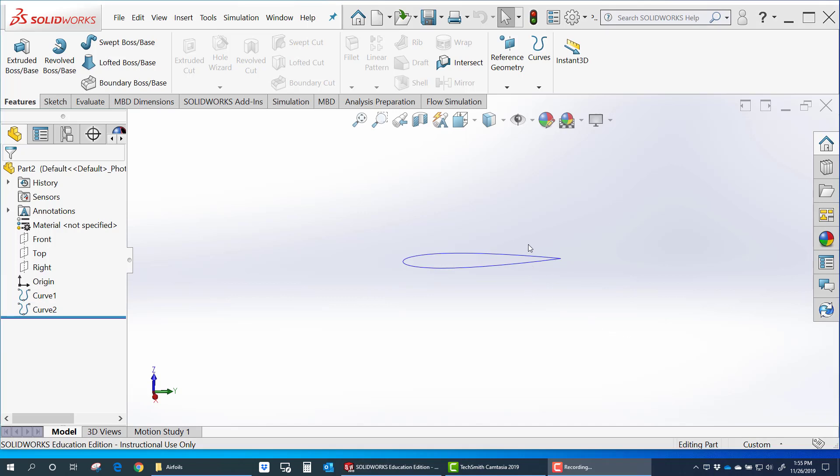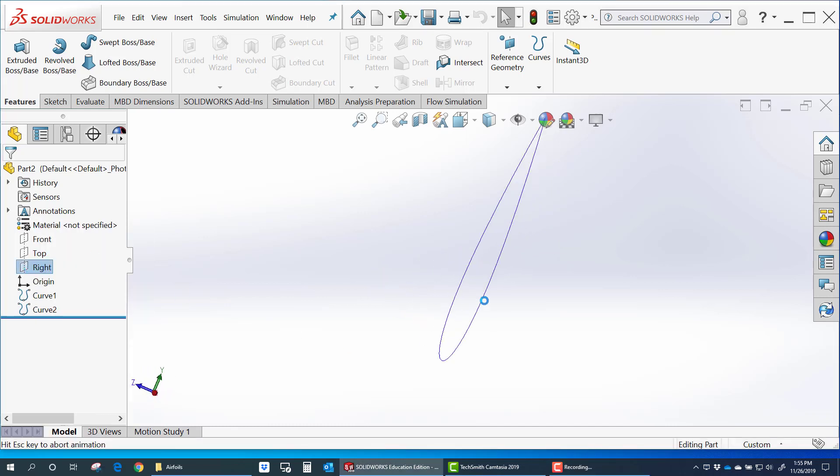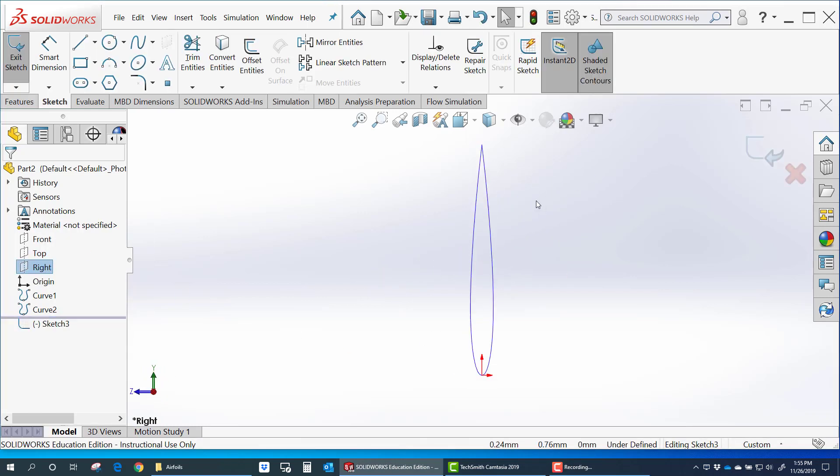So now let's do something with that airfoil. Because of the coordinate system we used, that airfoil is going to be in the right plane. So let's go ahead and create a sketch in the right plane here.